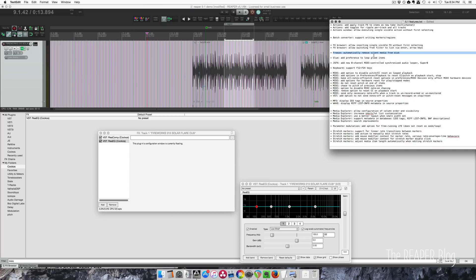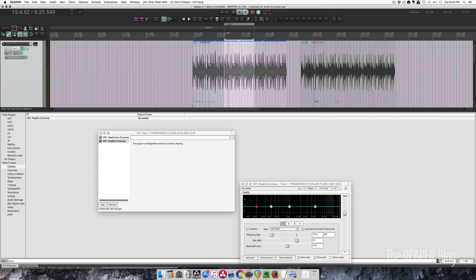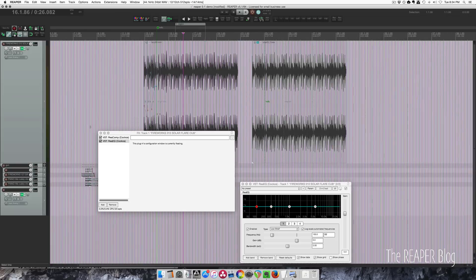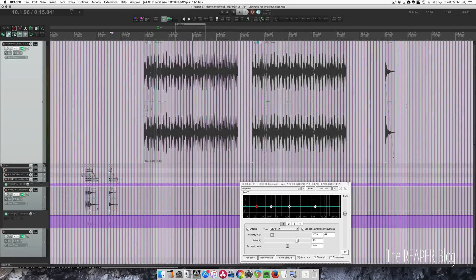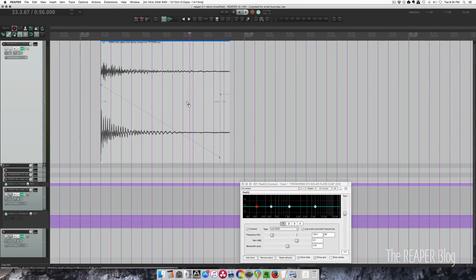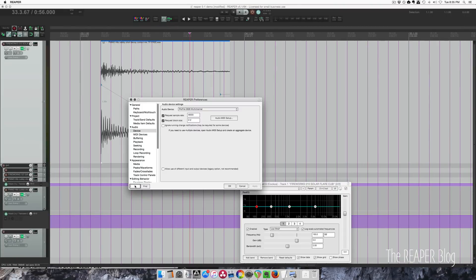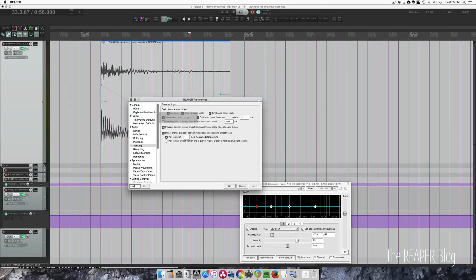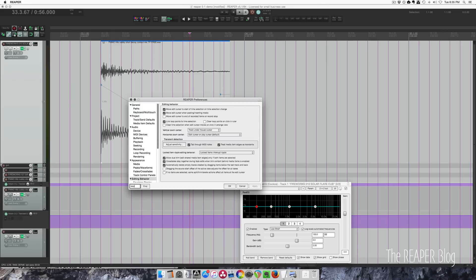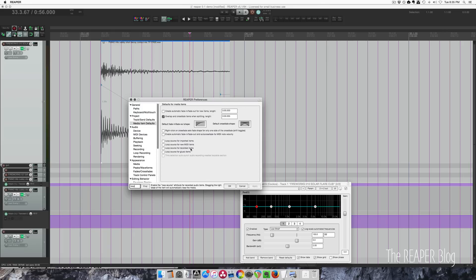When you're freezing items, it will automatically remove the silent media from disk, meaning silence is not going to take up disk space. With glue, there's a new preference to loop glued items. Before when you glued an item it would loop by default. Going into Options and searching 'loop', you can see: loop source for imported items — old; loop source for MIDI items — old; loop source for recorded items — old; loop source for glued items — that's new.